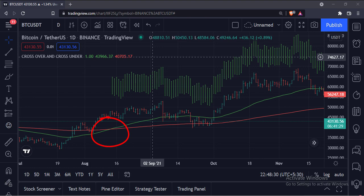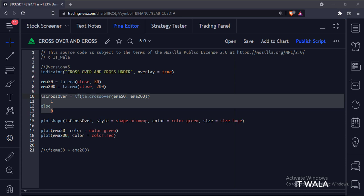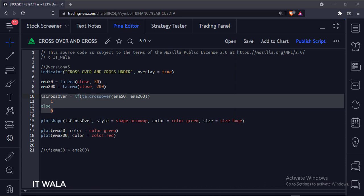So this is where we'll use the crossover function. As you can see, instead of the 50 greater than 200 logic, we used the crossover function over here.